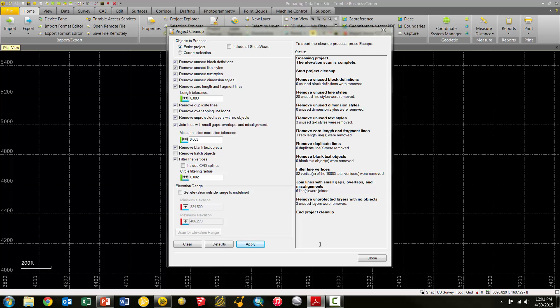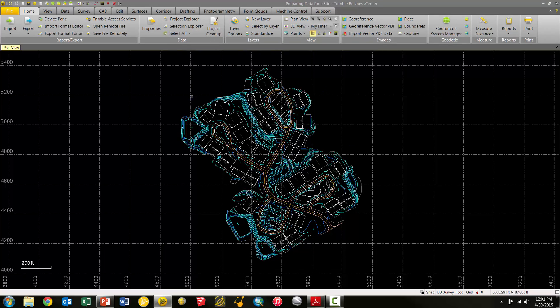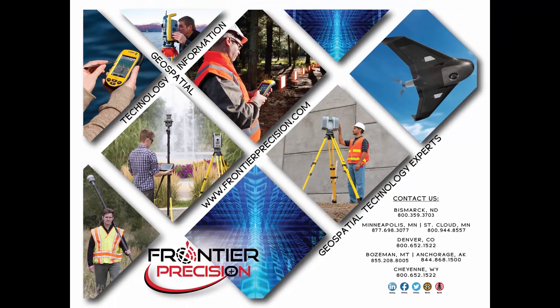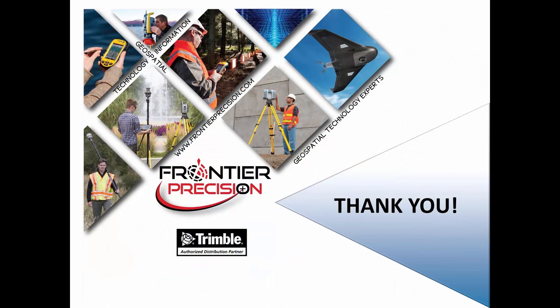We want to go ahead and close the window, and now our project is cleaned up and ready to go. And that concludes our Tech Talk on the Project Cleanup Tool in Trimble Business Center. I hope that you found this session beneficial, and will join us again next time. Thank you.